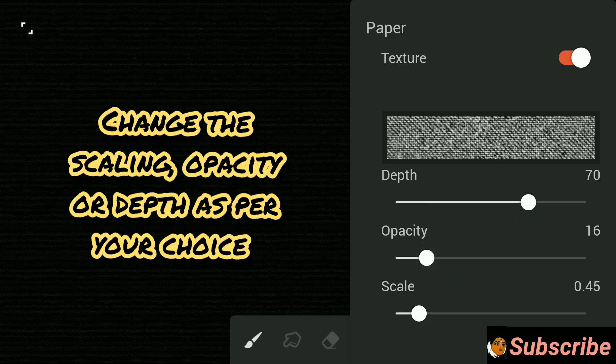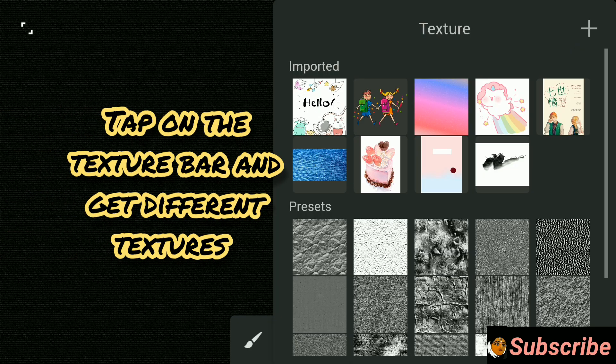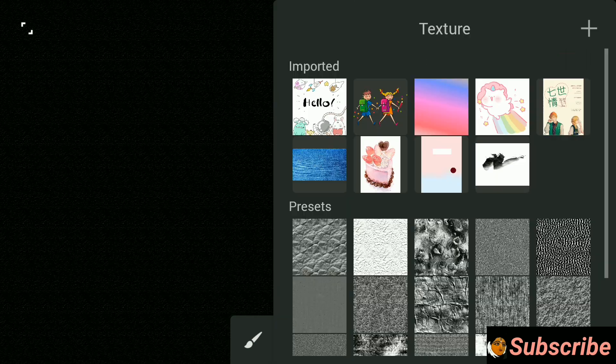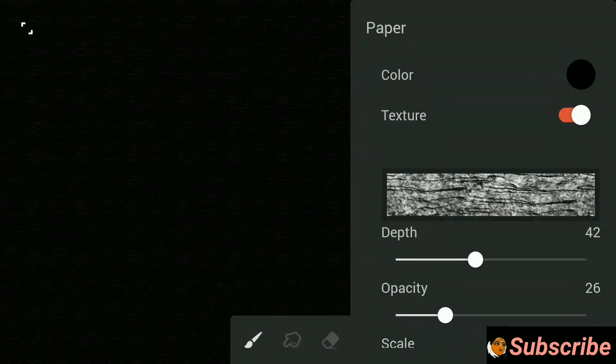You can use texture — you can adjust the depth, the opacity, or the scale of the texture. Tap on this bar and you can find many already available textures here. I will not use texture right now, so I just turned off the option.